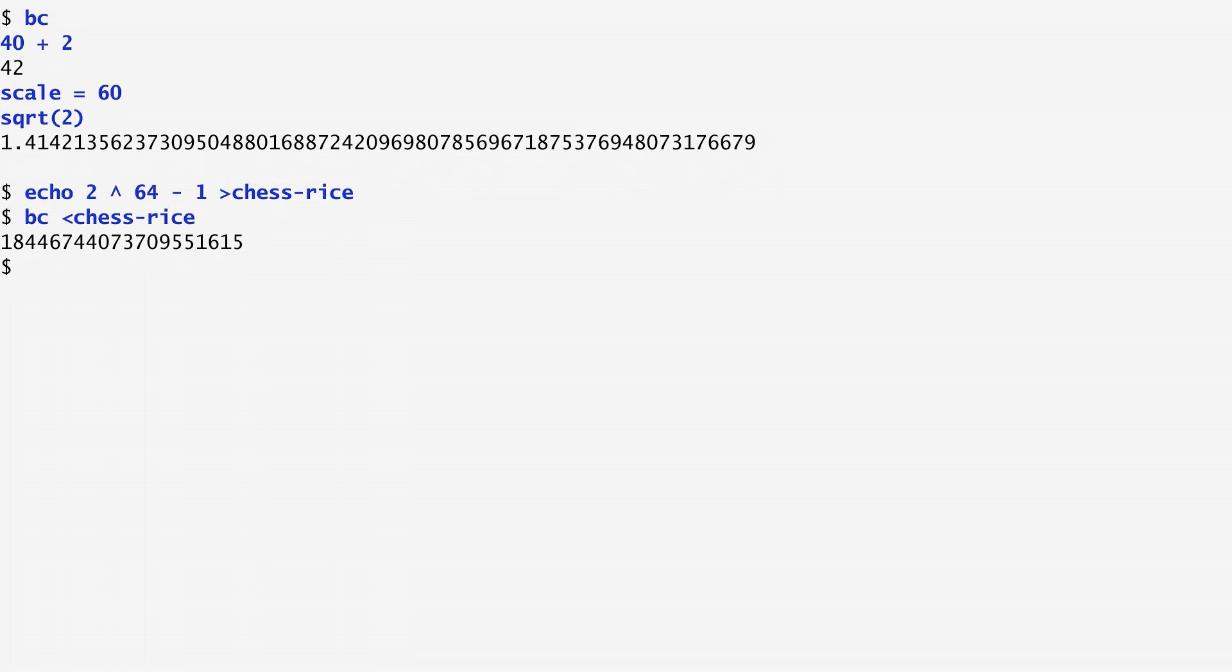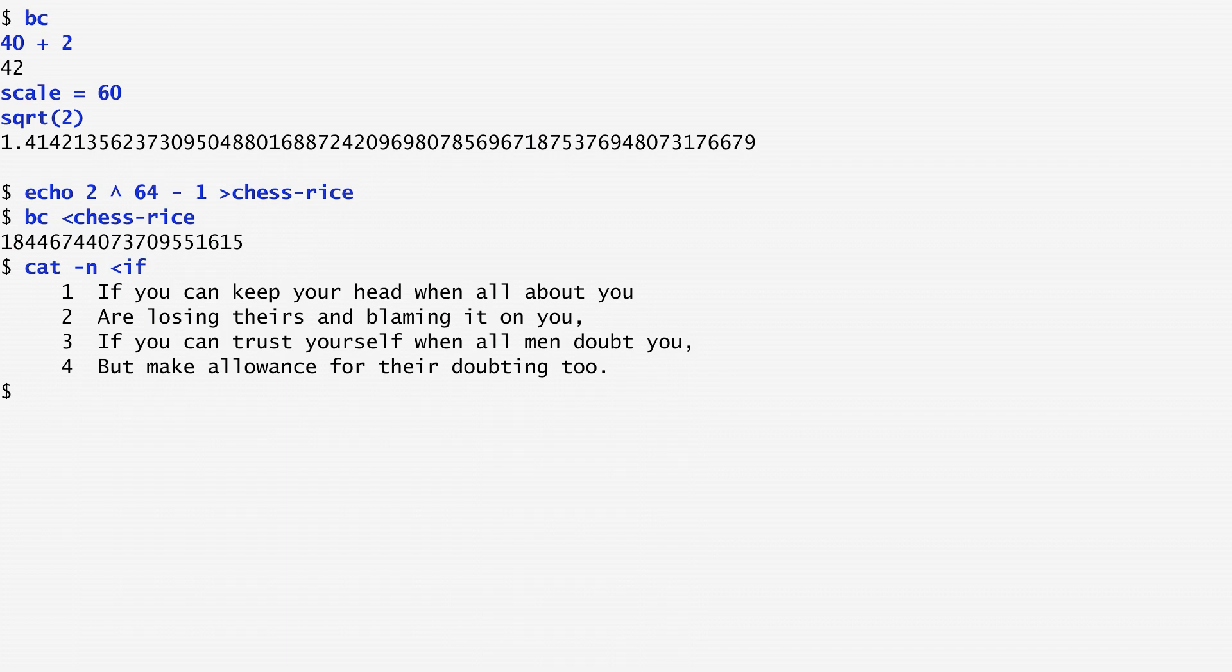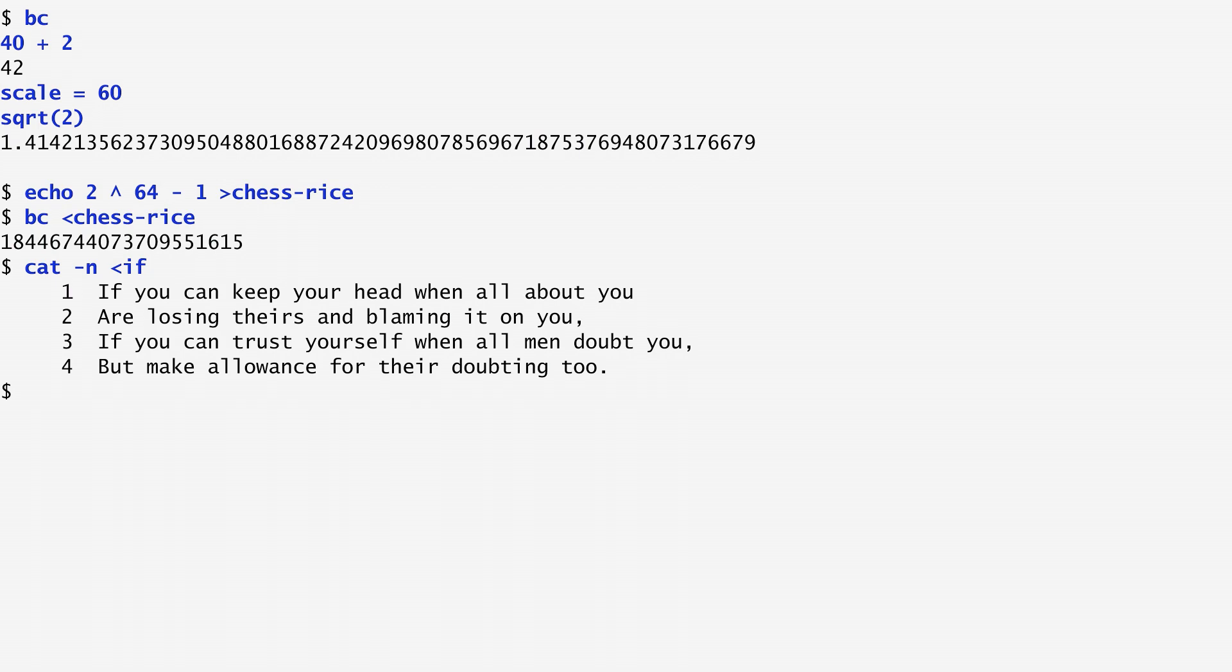As a final example, recall the verses of the if poem that we saved in a file named if. By running the cat command with the minus n option, which numbers the lines of its input, and specifying as input the file named if, the verses of the if poem are displayed in numbered lines.